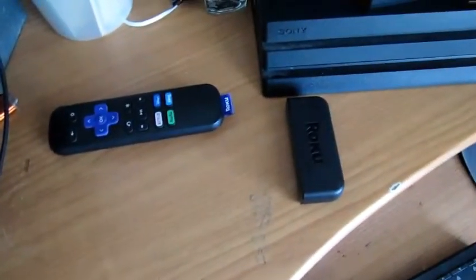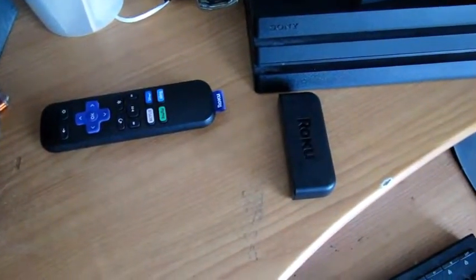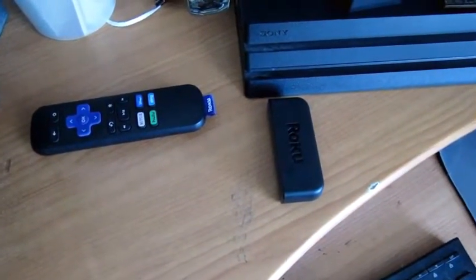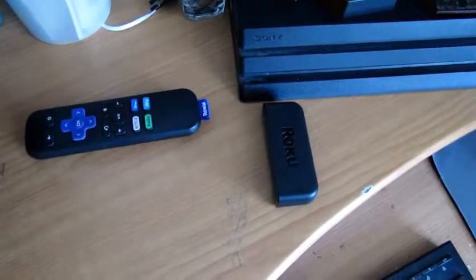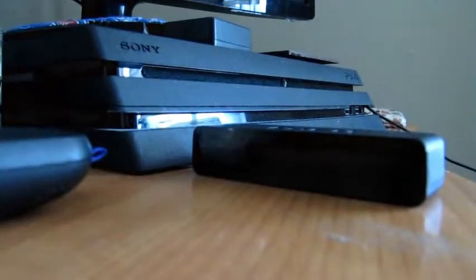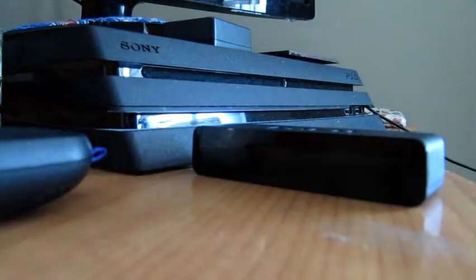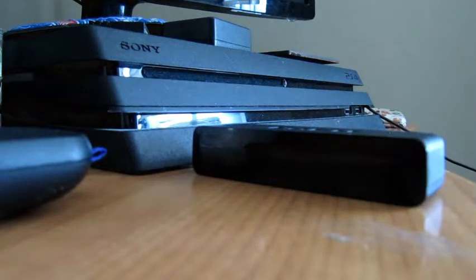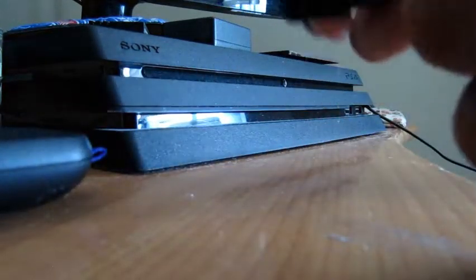I'm going to show you how to hook up a Roku on your laptop. First thing, what you need to do is connect the Roku to the power.